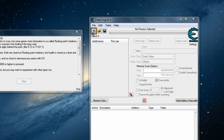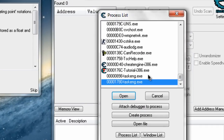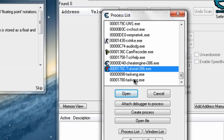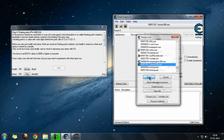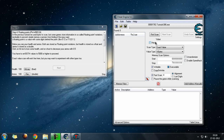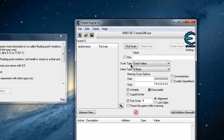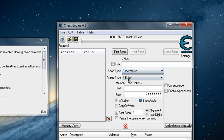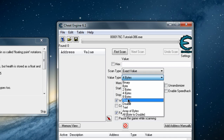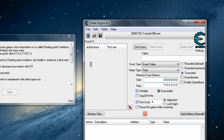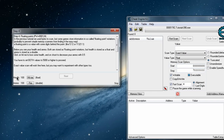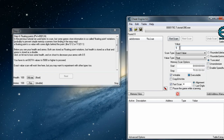Click on the blinking computer icon to select the process. Select tutorial.exe. Now set the scan type to exact value and the value type to float. Here we are going to search for health. Enter the value as 100 and do a first scan.